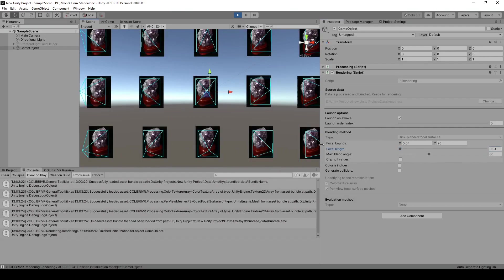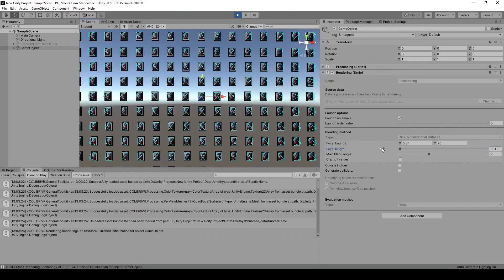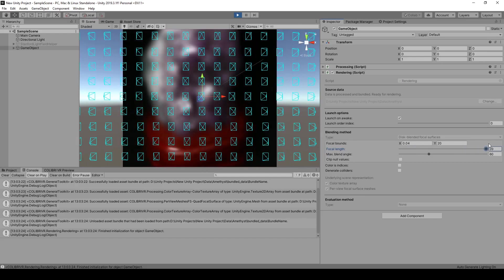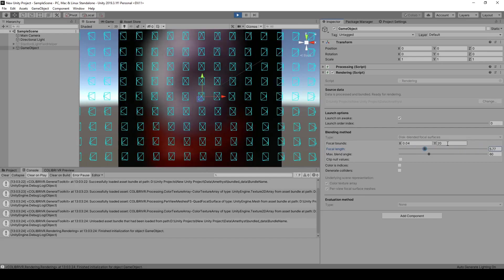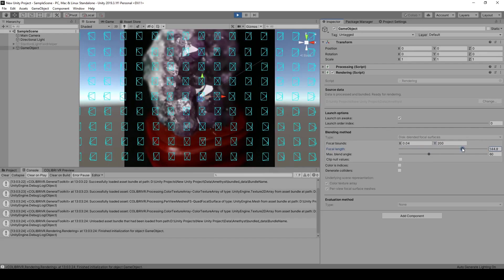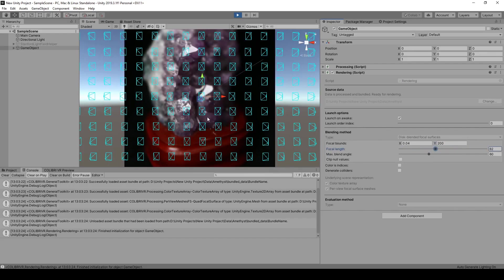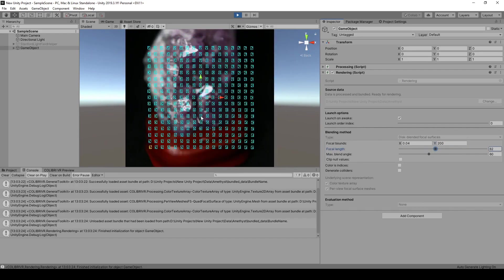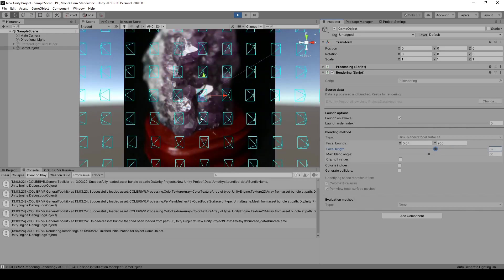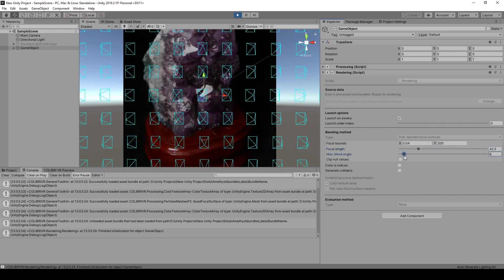If we change the focal length parameter, we can make these image planes go further out, and the rendering algorithm will make them blend together as they overlap. This is how we can refocus the light field. And this depends on the position of my virtual camera, relative to the virtual capture setup, on the value of the focal length parameter here, and on the value of the blending angle.